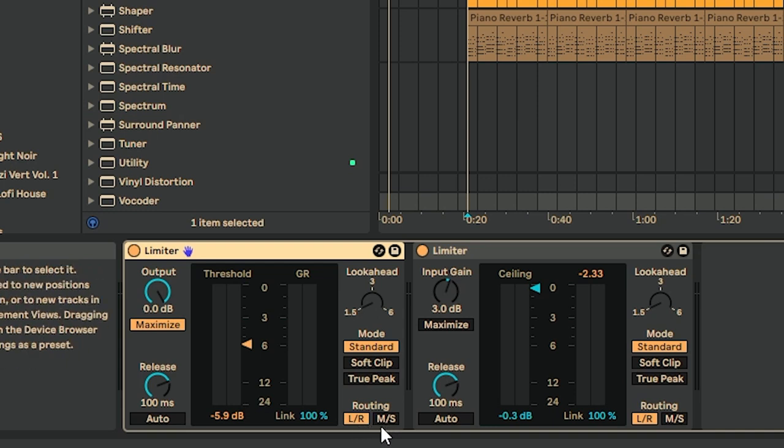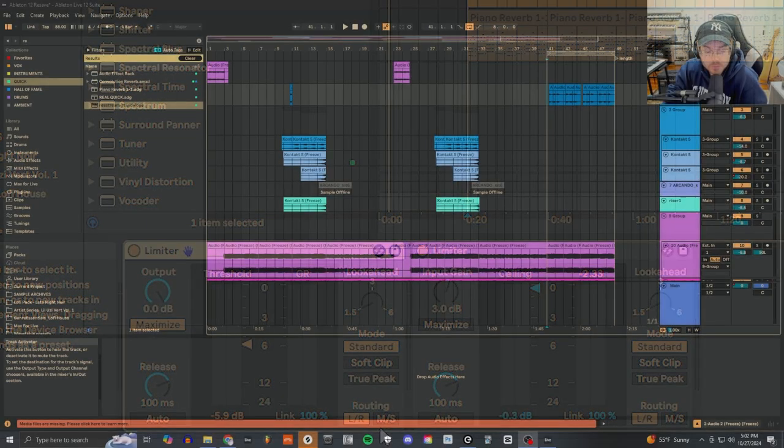MS basically stands for mid-side processing. In this video we're going to quickly cover how to do it with an EQ, how to do it with a limiter, and we're also going to put some presets down below you can download just to get started on this right away. It's a fantastic technique for buses, so if you have a bunch of guitars or a bunch of harmonized vocals, or just on the master bus itself, this is a great technique.